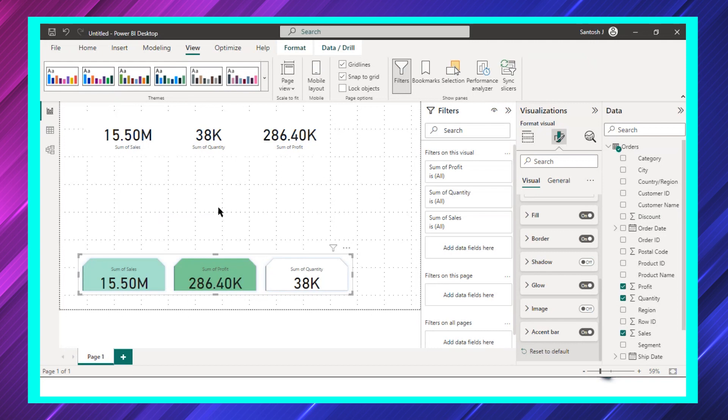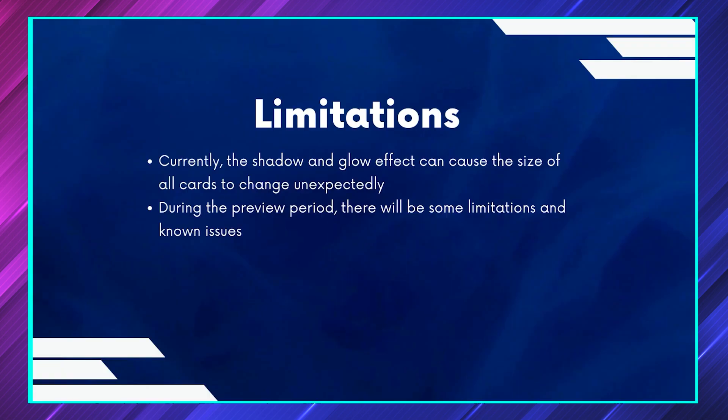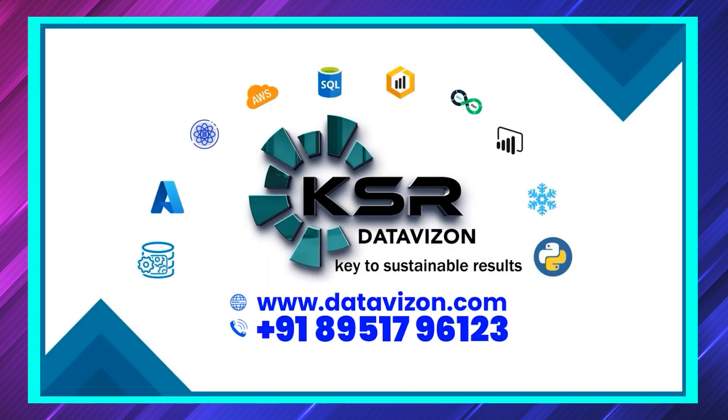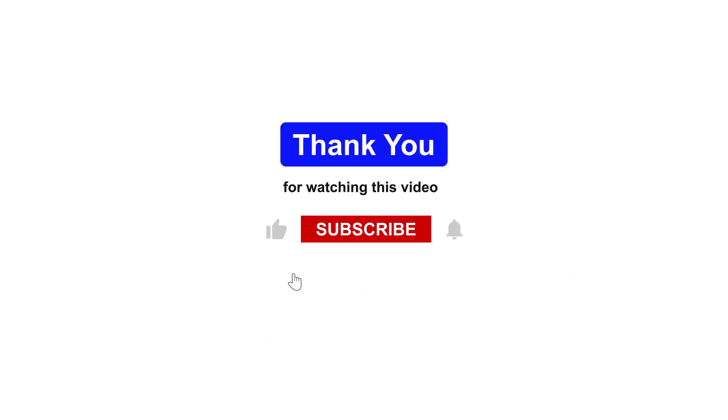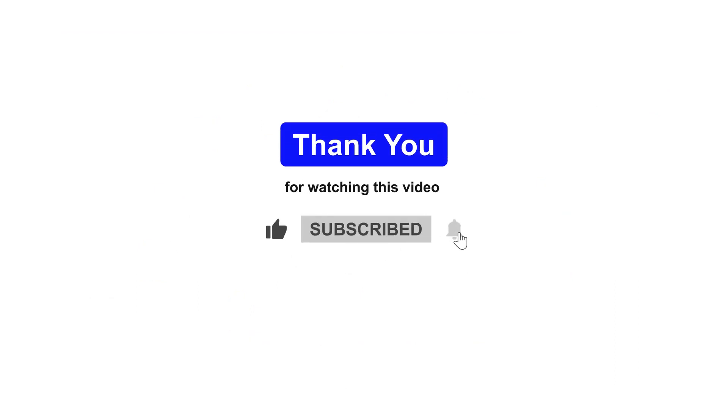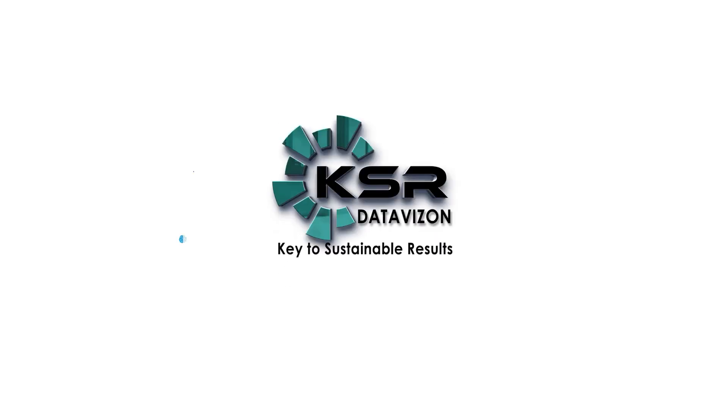Of course, thanks - thank you so much to Microsoft for coming up with this update. We'll meet you in the next video. Please subscribe our channel if you have not subscribed. Thank you.